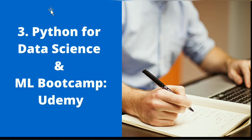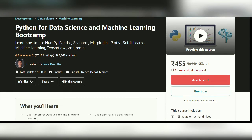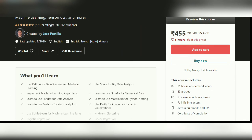Another winner from Udemy is Python for Data Science and Machine Learning Bootcamp. This great course stands at a rating of 4.6 and has been taken by nearly 386,000 students. It very well explains the usage of NumPy, Pandas, Matplotlib, and various algorithms — making it a best fit for data science and machine learning enthusiasts.